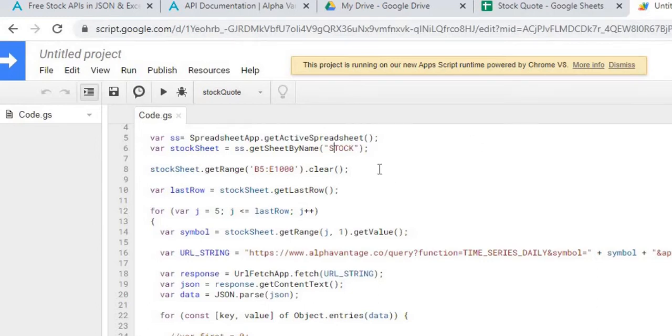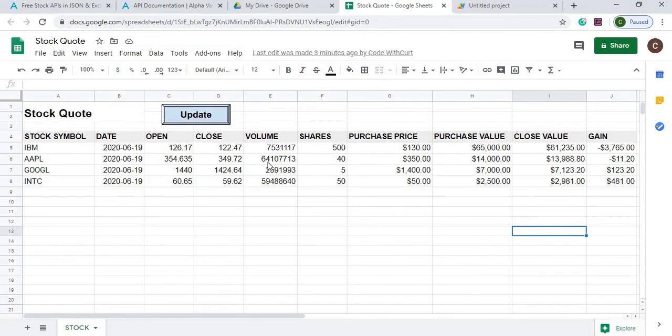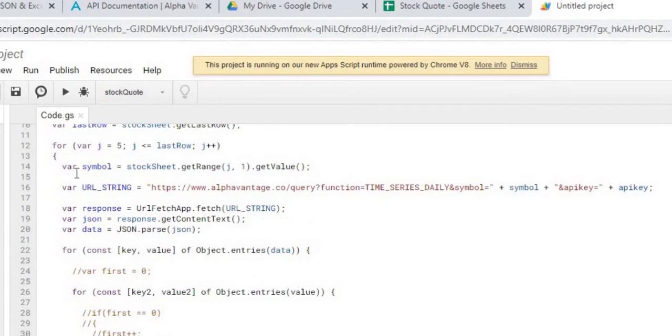I'll be going through each one of these symbols and grabbing it and updating these columns with the date, open, close, and volume - just those four columns I'm grabbing data for. So once I go through there I'm grabbing the symbol here. I'm getting the value of the J which is a row and one is the column.